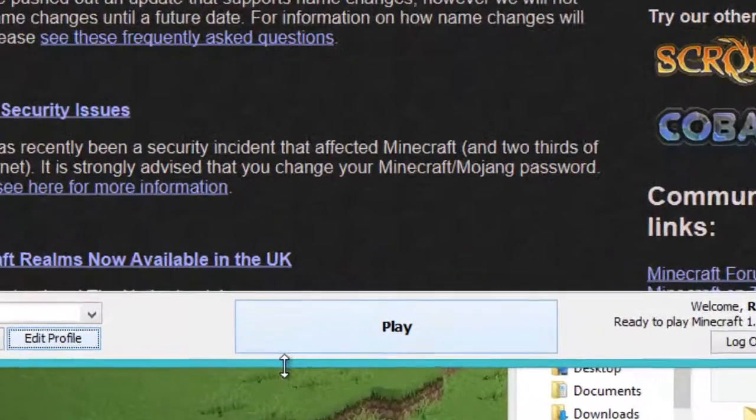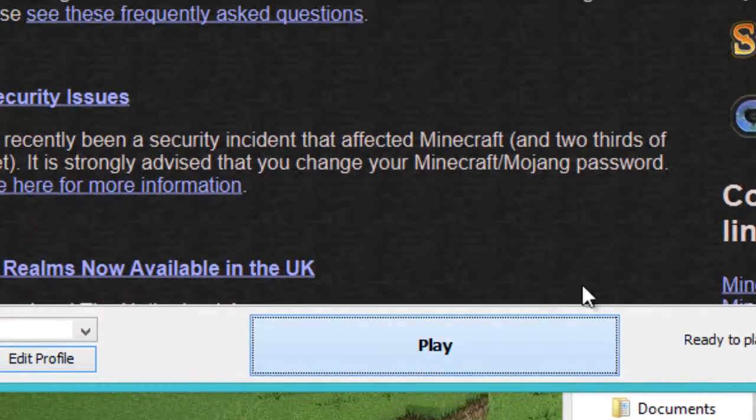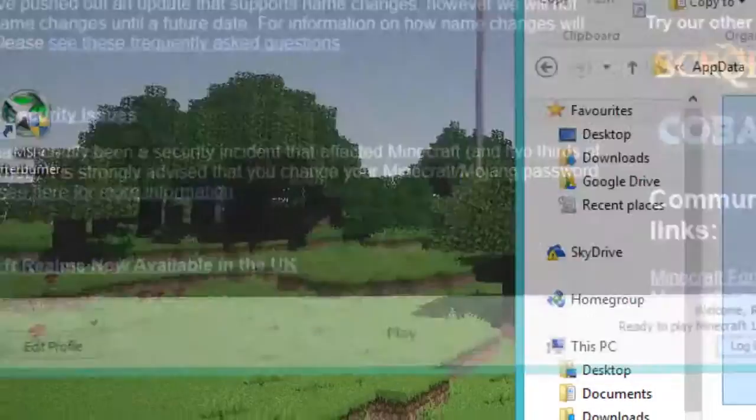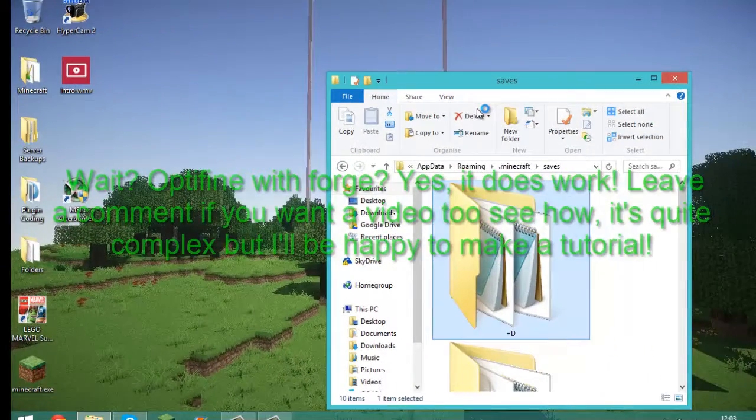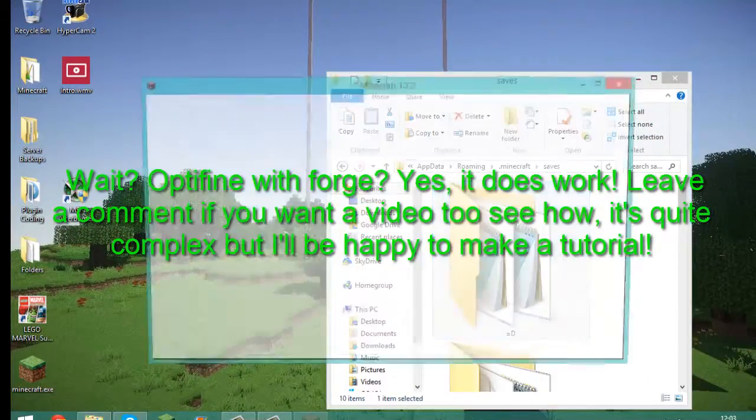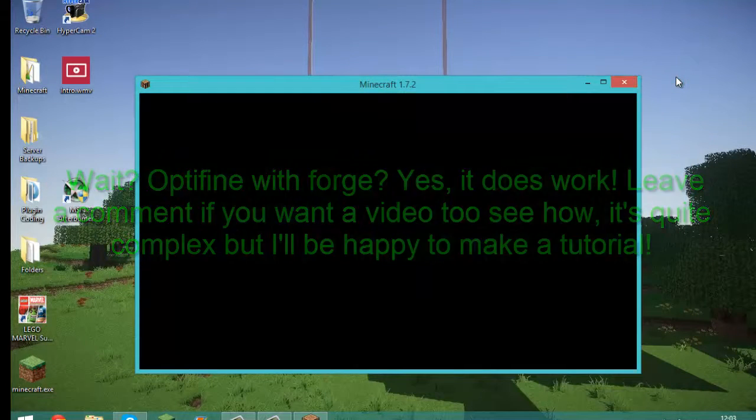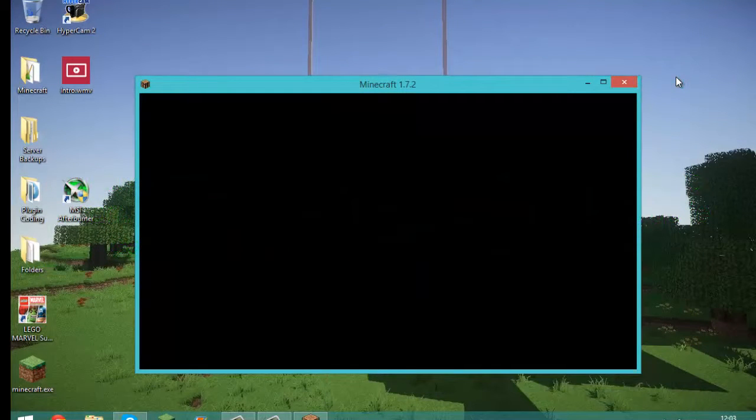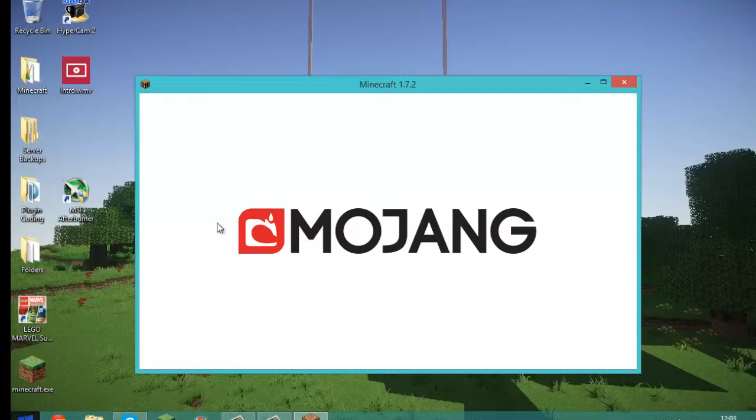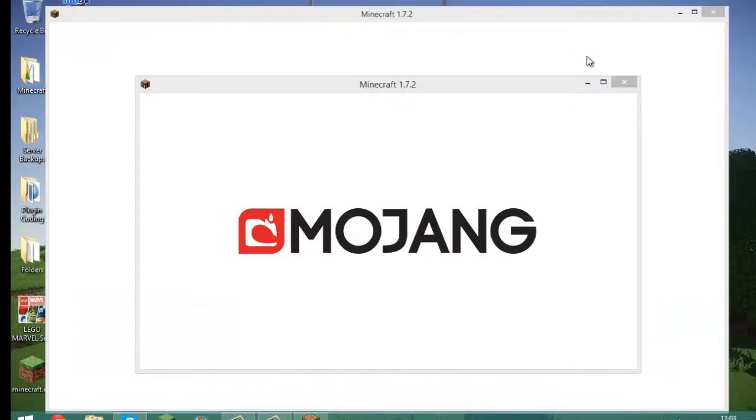Now if you just launch your Minecraft, I've got Optifine, Forge, Damage Indicators, and Shaders installed. So quite a lot of mods. Luckily I have a good computer, so I don't really lag too much. Shaders is pretty resource-intensive.